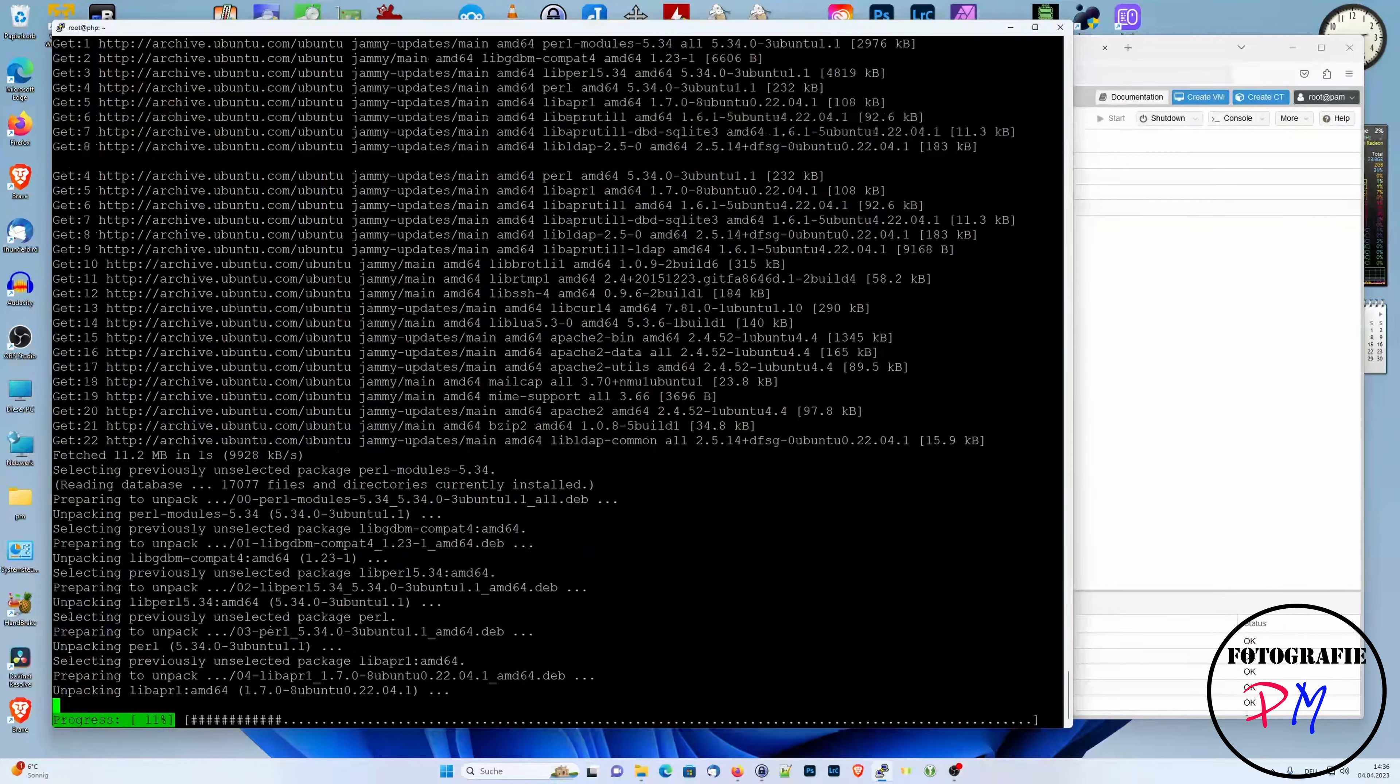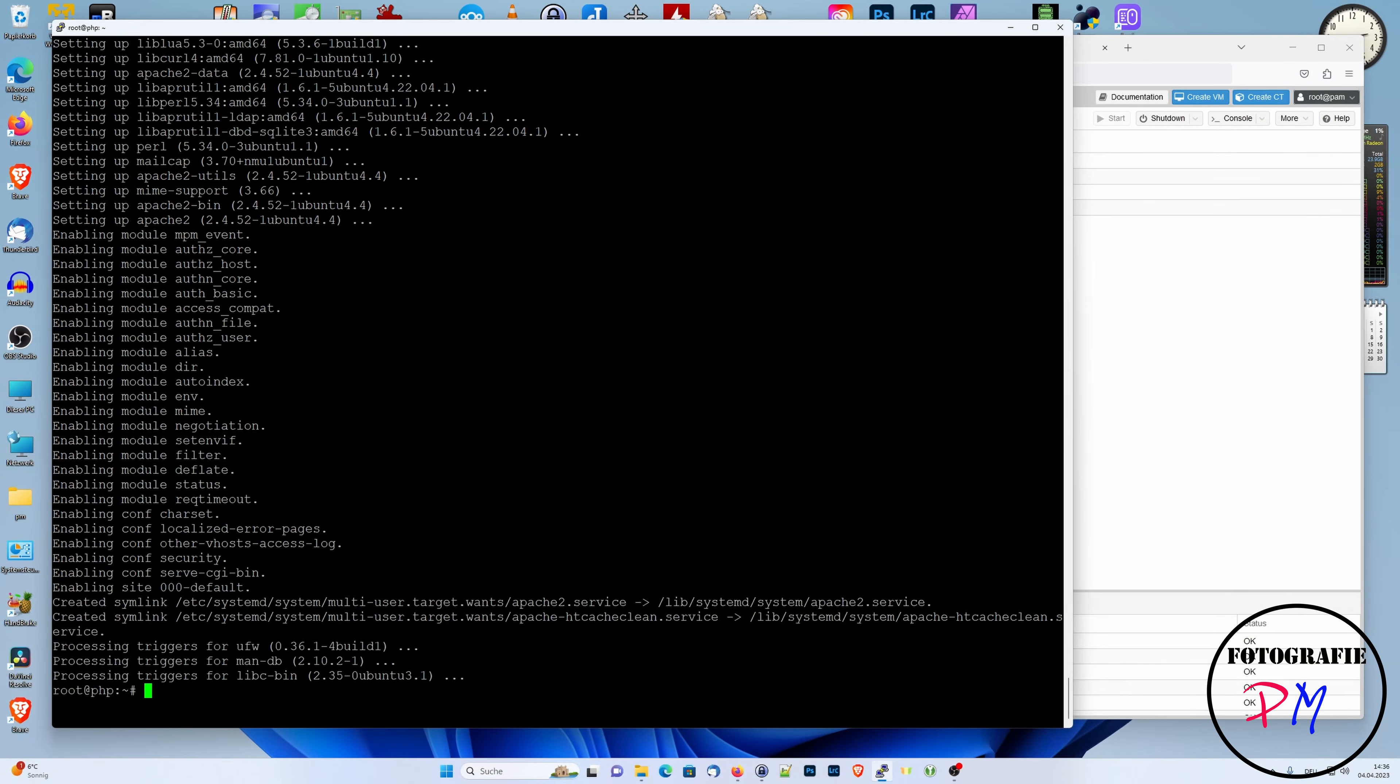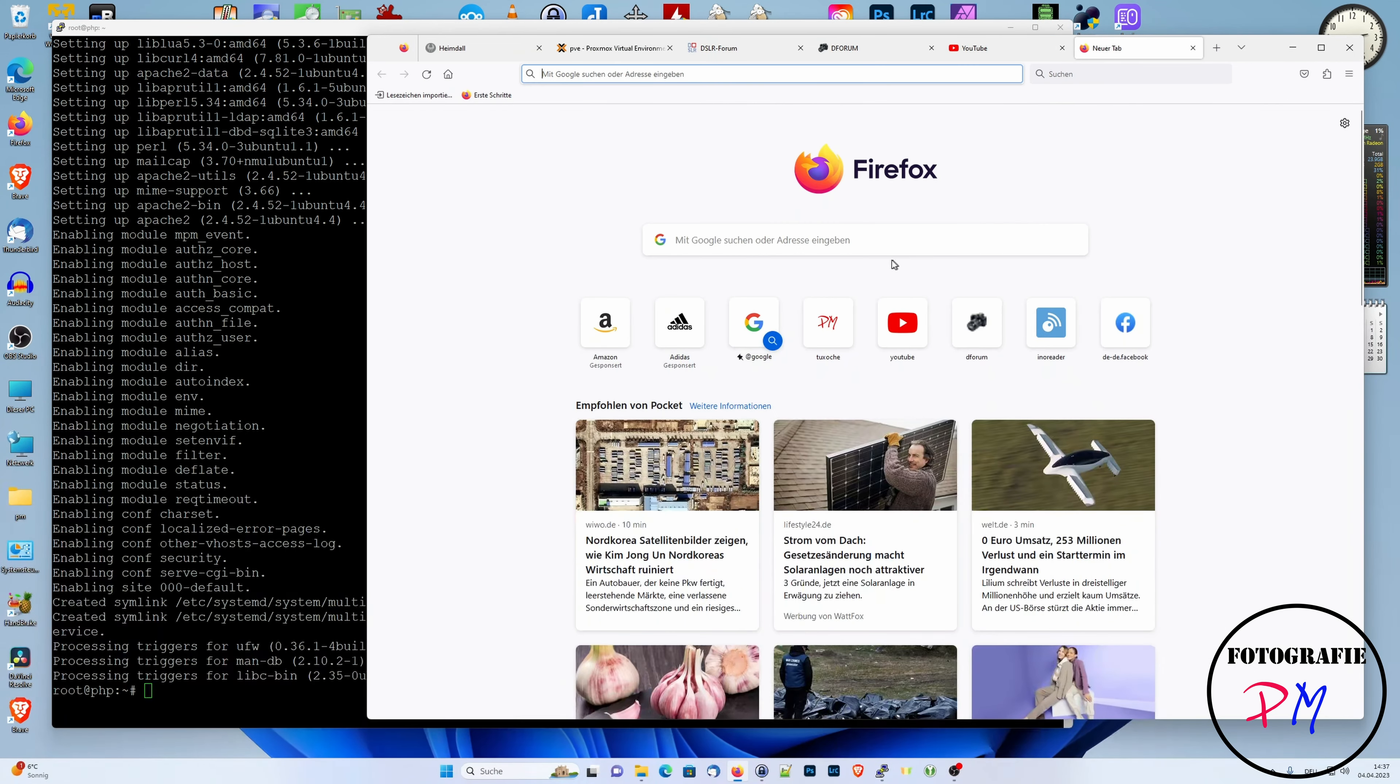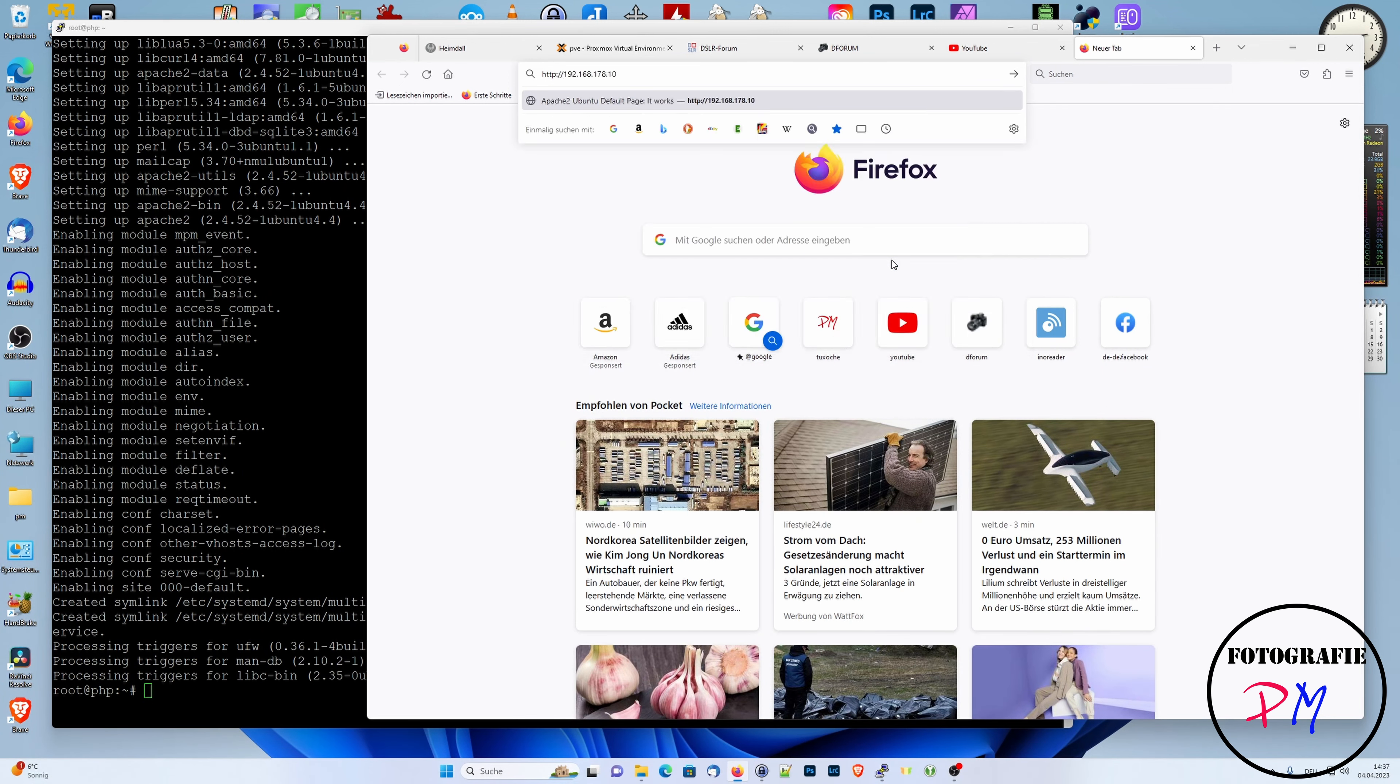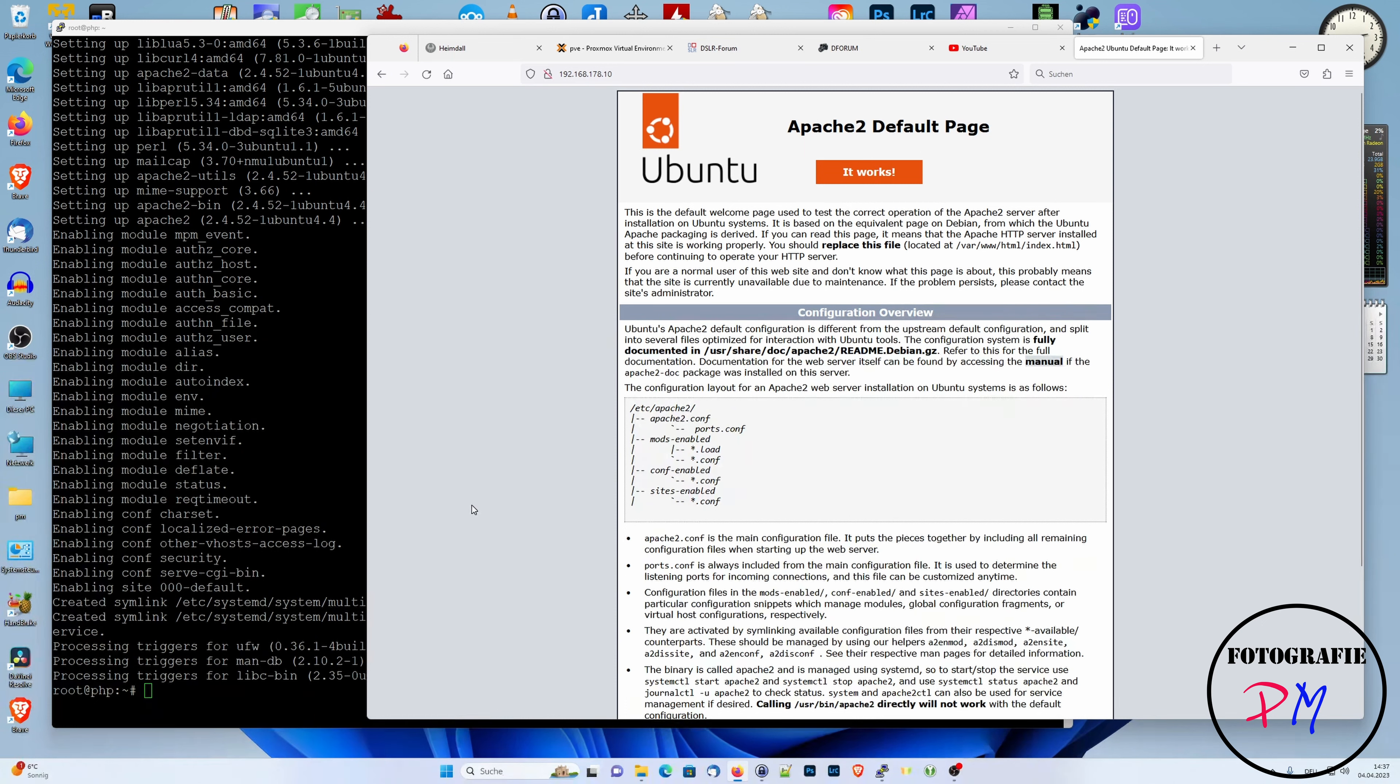And now we can install Apache. Taking some more packages. And if this is done, we could now switch over to the browser and call the website for the first time.